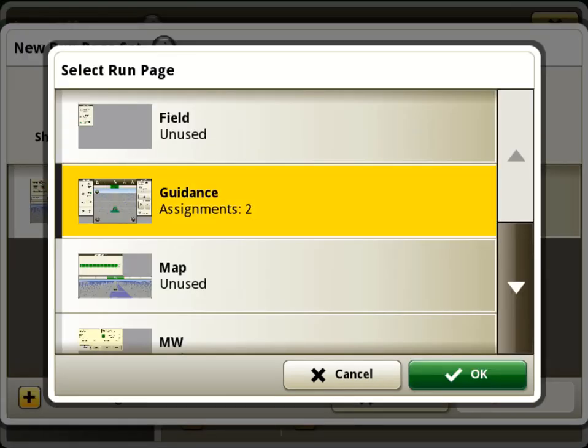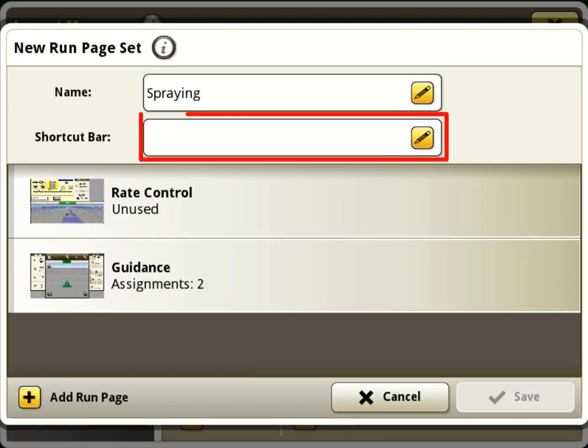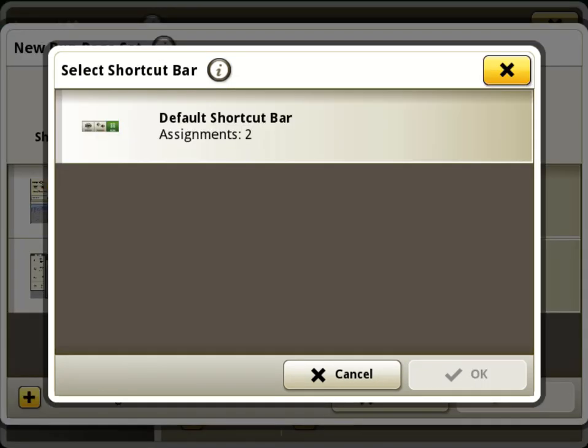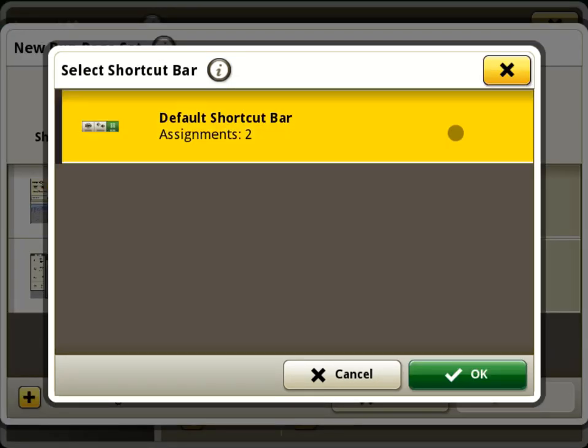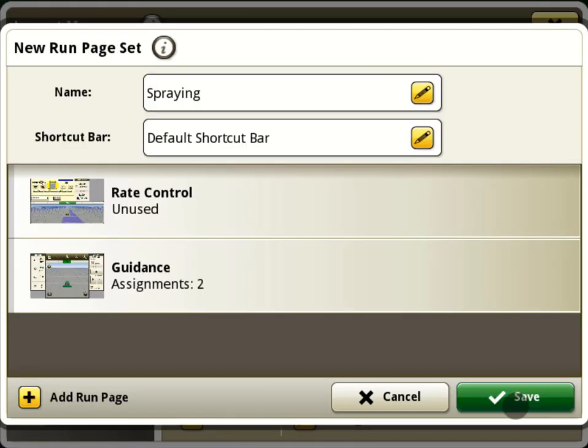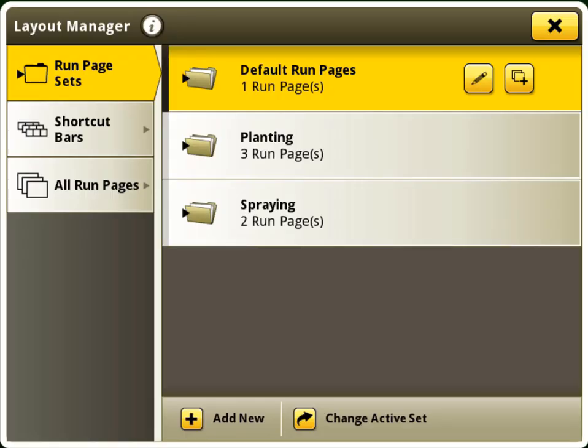A shortcut bar must be selected for the run page set. The default one will be selected now. We will create a new one next.